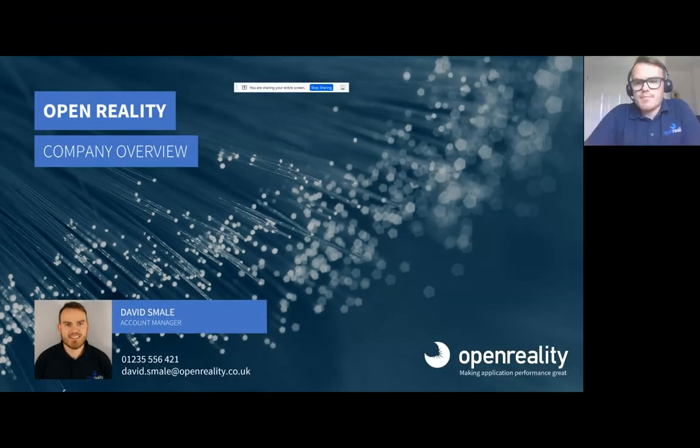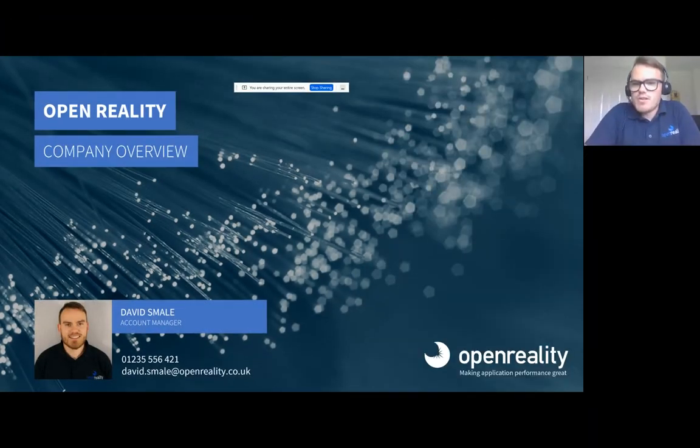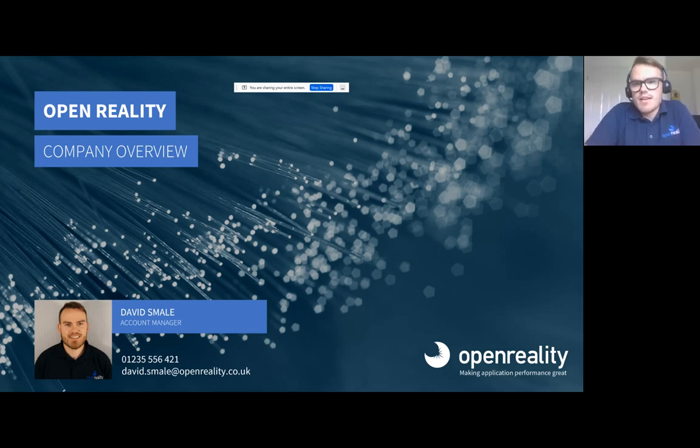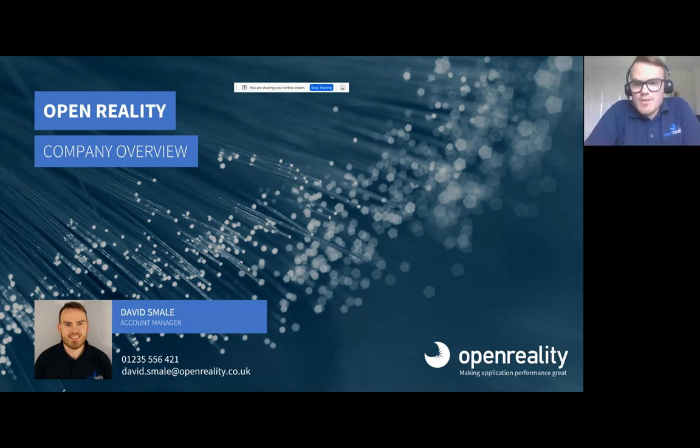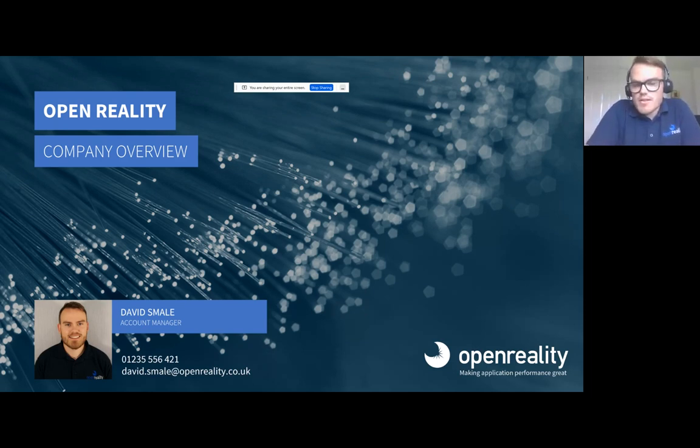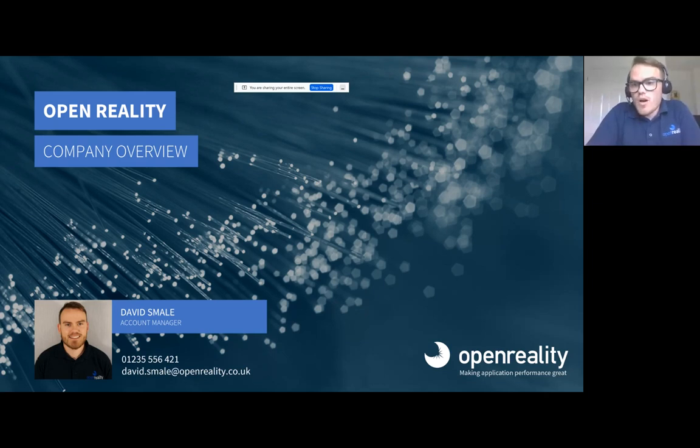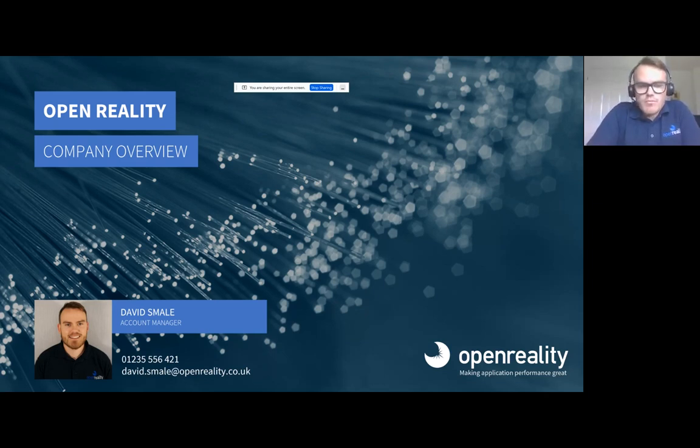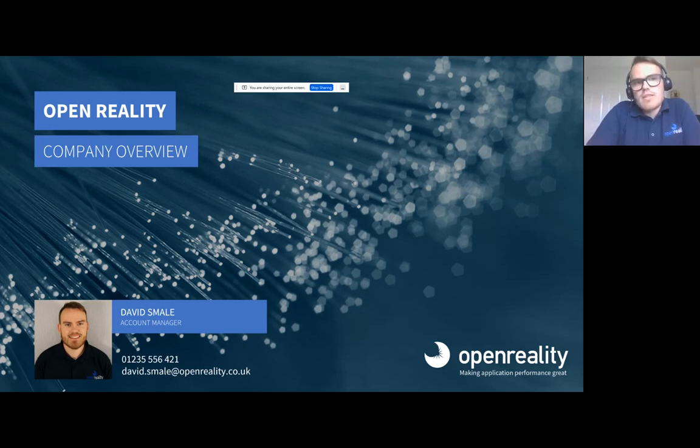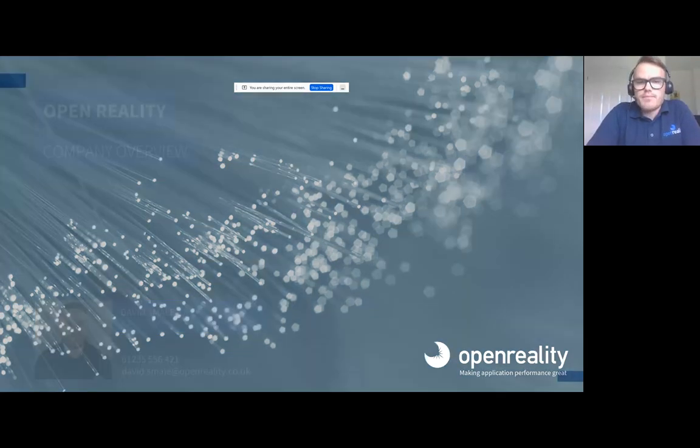Thanks, Sam. Just thought I'd spend two minutes with two slides going over an introduction into Open Reality. Looking at the attendee list, some of you guys are well-known customers with us for a long time and some of you are not. So I thought it was worth doing a little introduction just so you get a bit of background on Open Reality and also a bit of context as to why we're working with Droplet and how it fits into our portfolio.